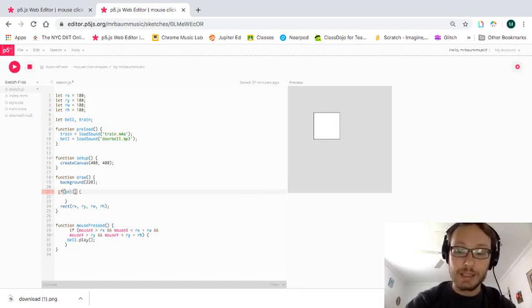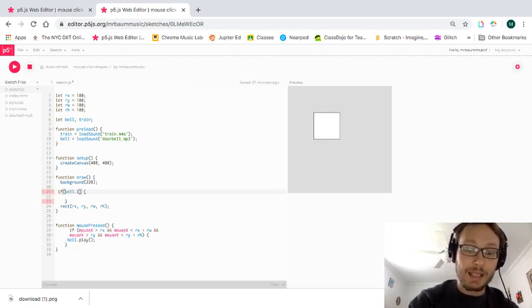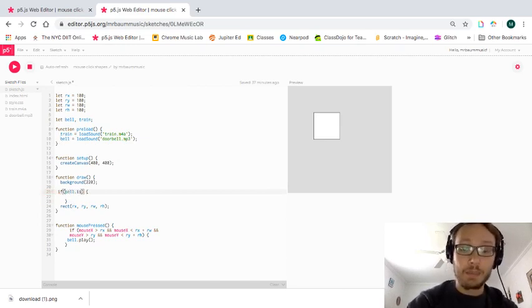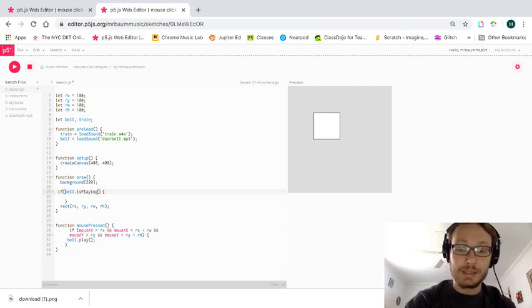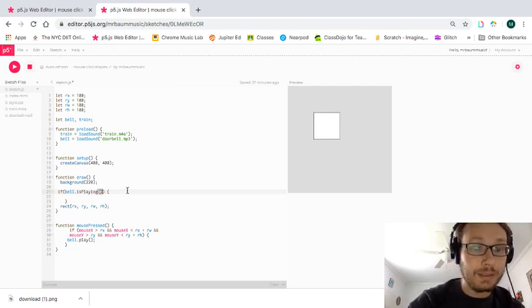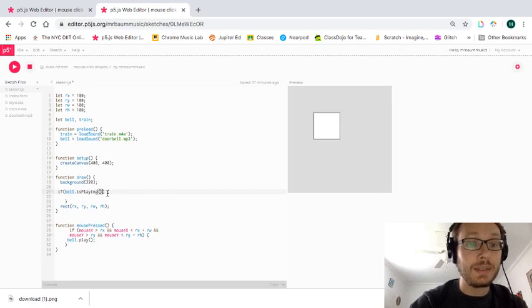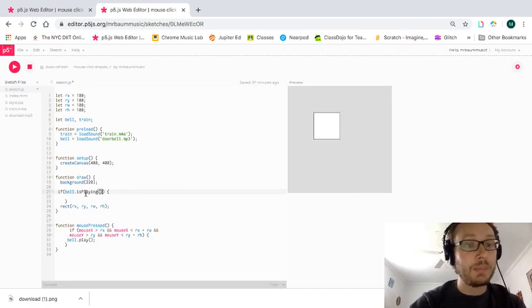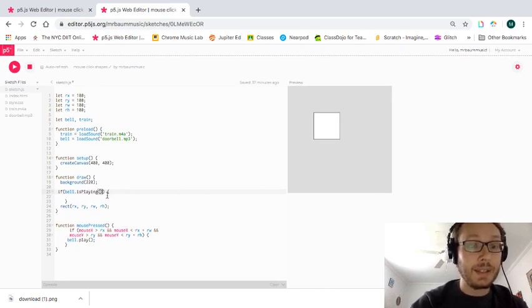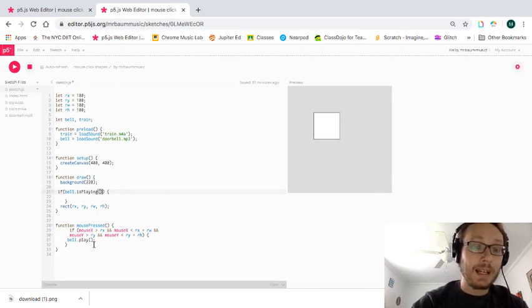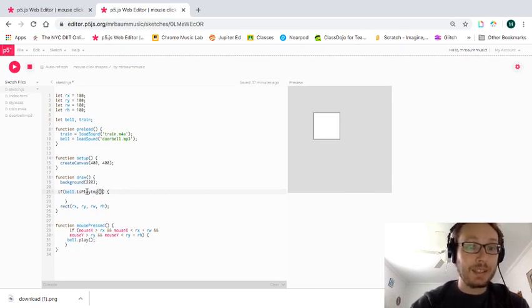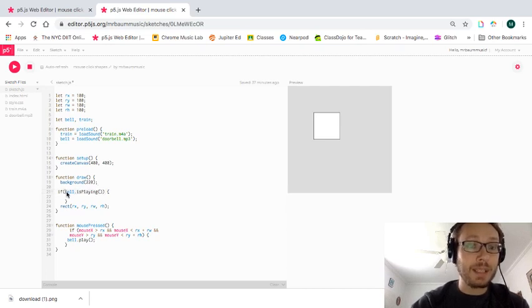Bell dot lowercase i is capital P playing open, close parentheses. So this is a Boolean variable that is stored in here. And basically it's saying when this bell dot play happens that this is true. If it's not playing, then it is false.